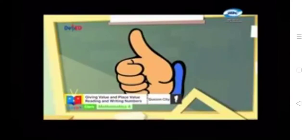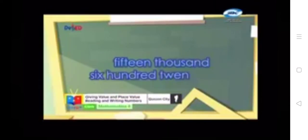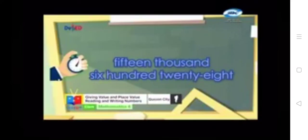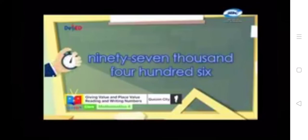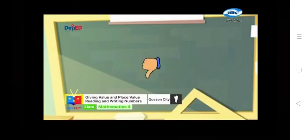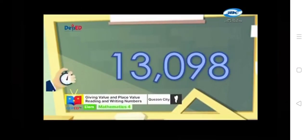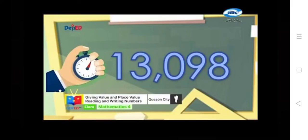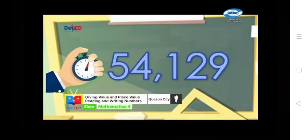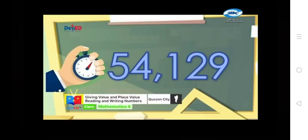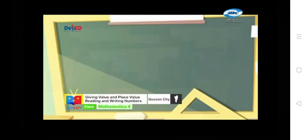Thumbs up! Next. Thumbs up or thumbs down? Correct! Thumbs down! Number 3: thumbs up or thumbs down? Bravo! Thumbs down! Next. Thumbs up or thumbs down? Nice job! Thumbs up! Last number. Thumbs up or thumbs down? Amazing! Thumbs up!